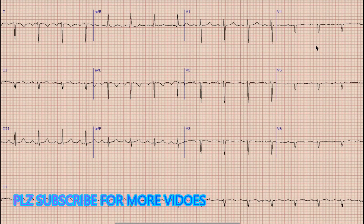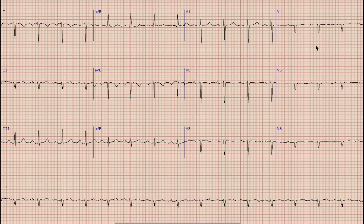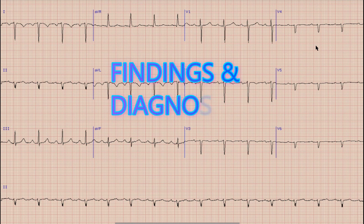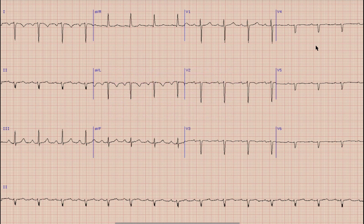This is the ECG which we are going to discuss today. Today's ECG is very interesting because of this finding we generally see in routine. As usual, before discussion starts, I would like you to pause your video, note down the findings and diagnosis yourself, and at the end of the video compare your findings with what was discussed.